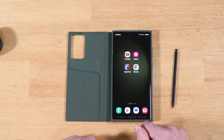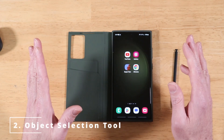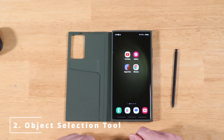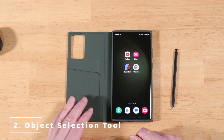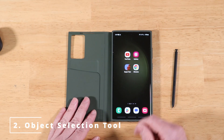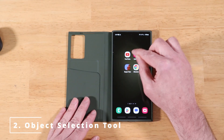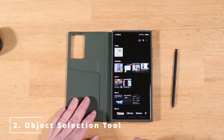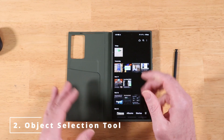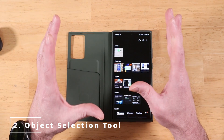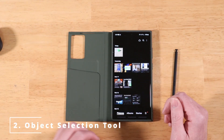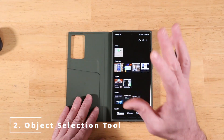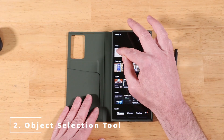The next cool feature is an object selector inside the gallery application. Open up your gallery and pick an image that has an object inside it that you want to select outside of the image.